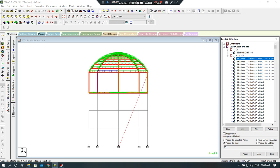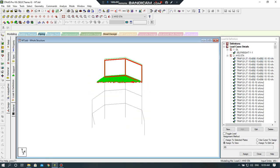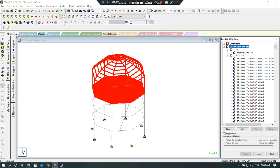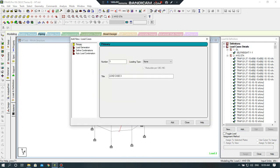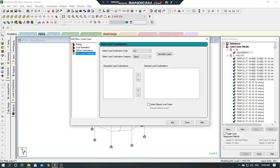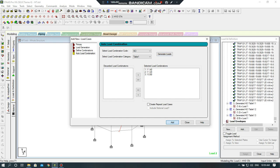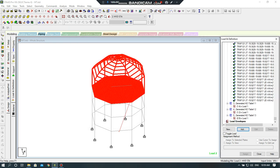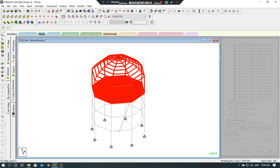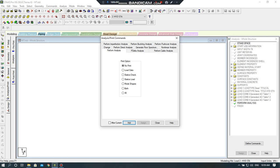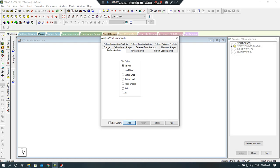I am wondering, I will click on load cases detail, add. After load combination, I will select the code, here is ACI, generate load. Close. I will click on print, analysis and print.